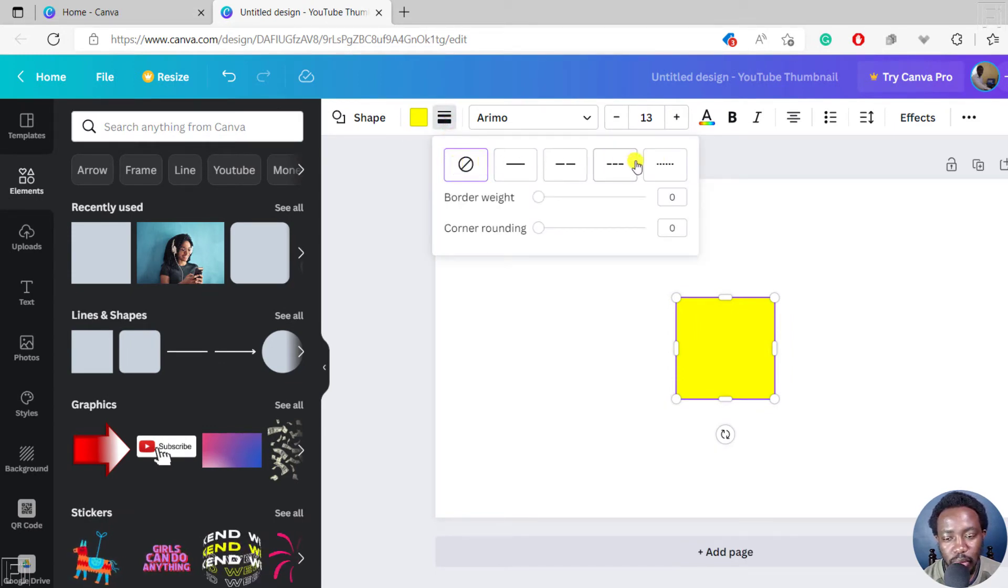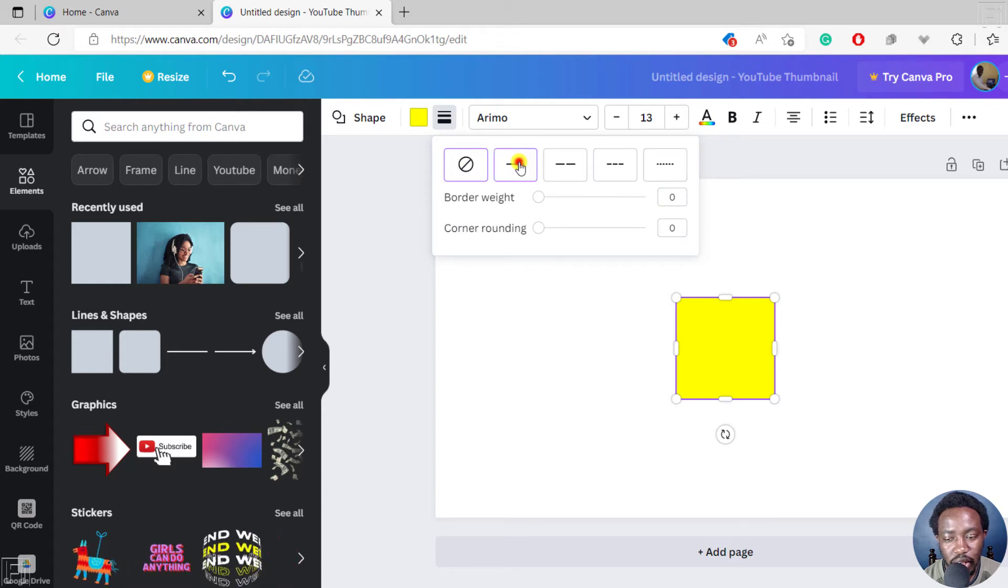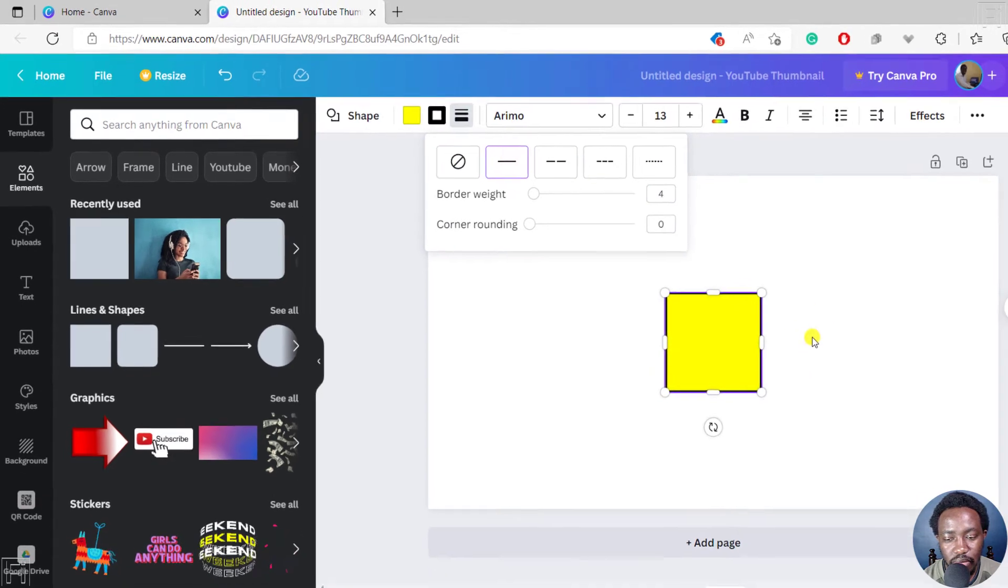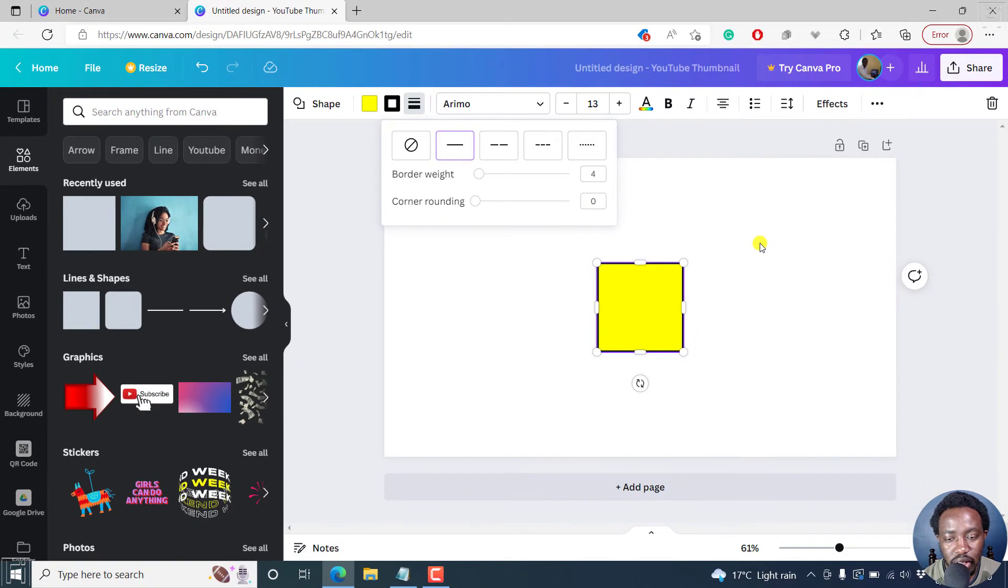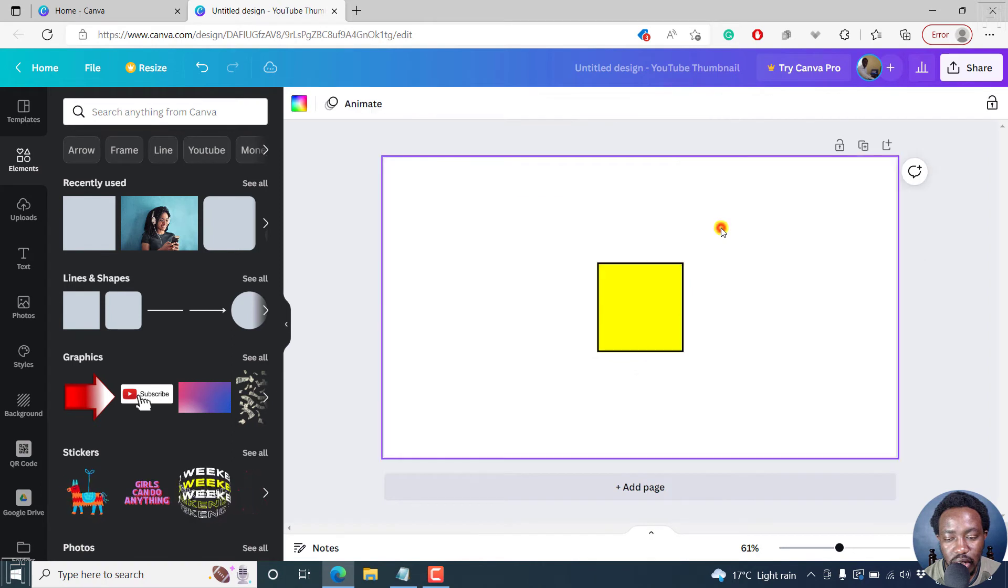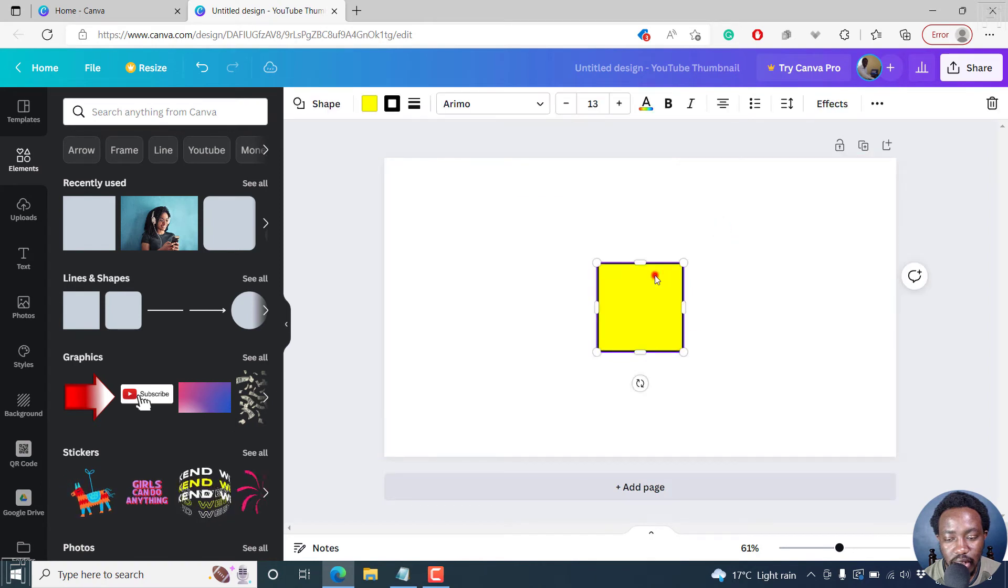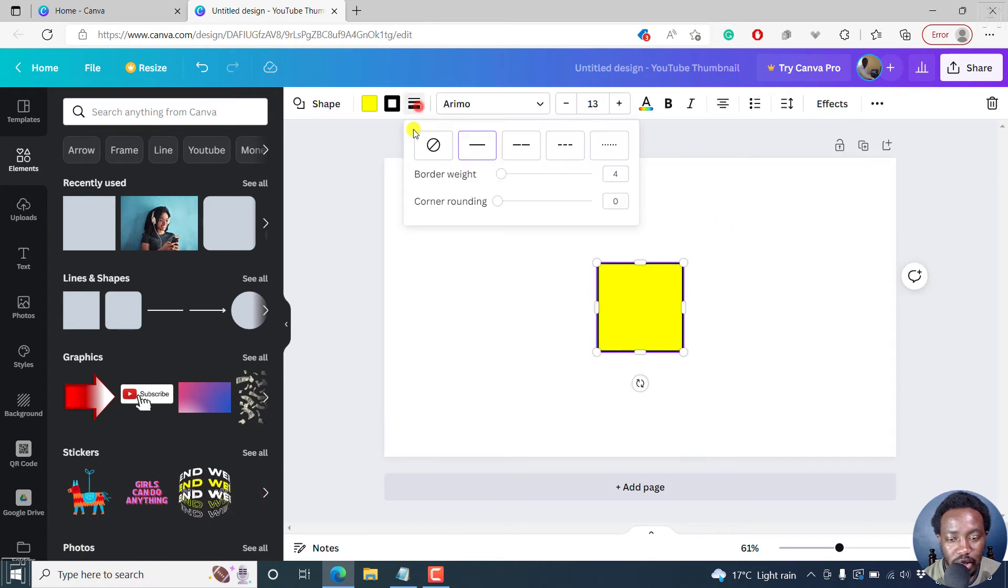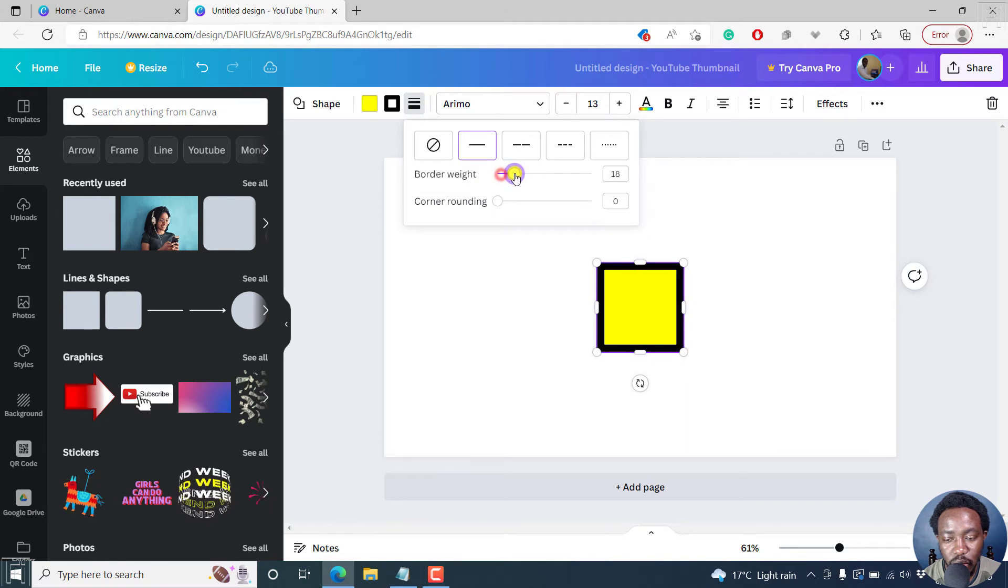You have a couple of different options here. You can click on this. And once you do that, you'll see that you get a dark line. So the border is applied, and you can click on it again to change the weight of that particular border.